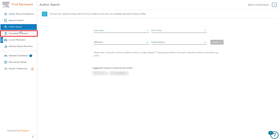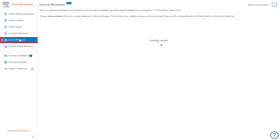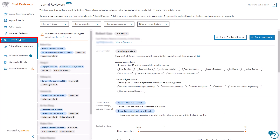The next tab is Interested Reviewers. This section displays the details of any reviewers who have expressed interest in reviewing for your journal via Elsevier's Reviewer Hub. Candidates will be displayed based on matching works with the author keywords. These keywords can be manually adjusted via the Session Preferences tab. Please ensure you evaluate the expertise of any interested reviewers to ensure they are a good match for the subject of the manuscript.